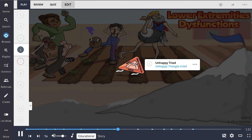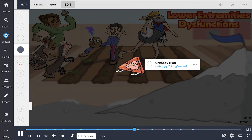The unhappy triad triangle represents the unhappy triad, which consists of injury to the ACL, MCL, and medial meniscus. This is usually caused by a lateral blow to the knee while the ankle is immobilized.